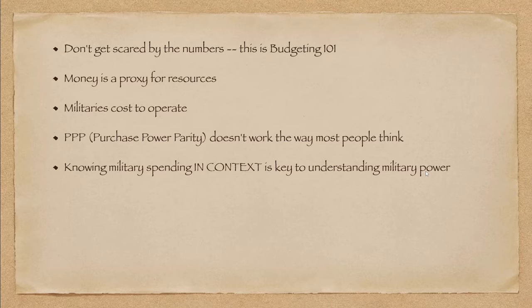Now, we get on to purchasing power parity. This doesn't work the way most people think. They think that basically if country X has a purchasing power parity of 50% of country Y, that means they can buy twice as much. That's not true.